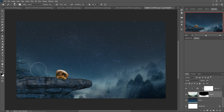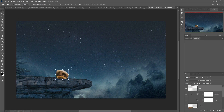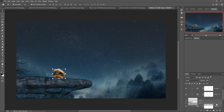This gives you an amazing foggy look. Next I'll place this image behind the stone image.